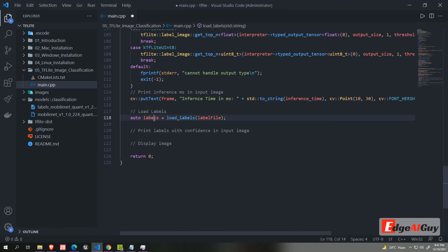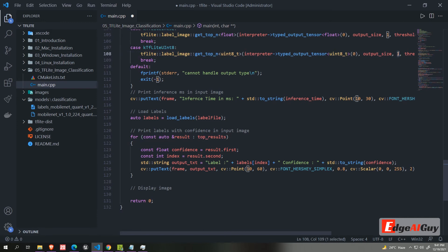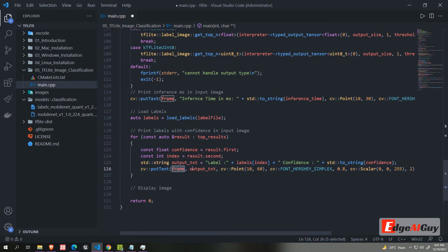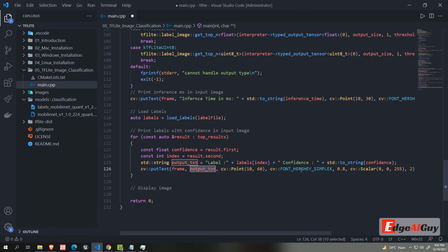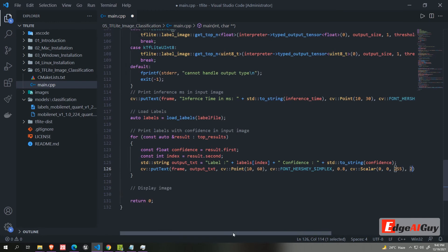Finally we will loop the top result vector. We already know it has only one value. Then we will get the confidence and index from the pair. And we map the index with the label vector to get the actual label name. And finally we will add the text in the image. It contains label and confidence. You can edit as per your interest.